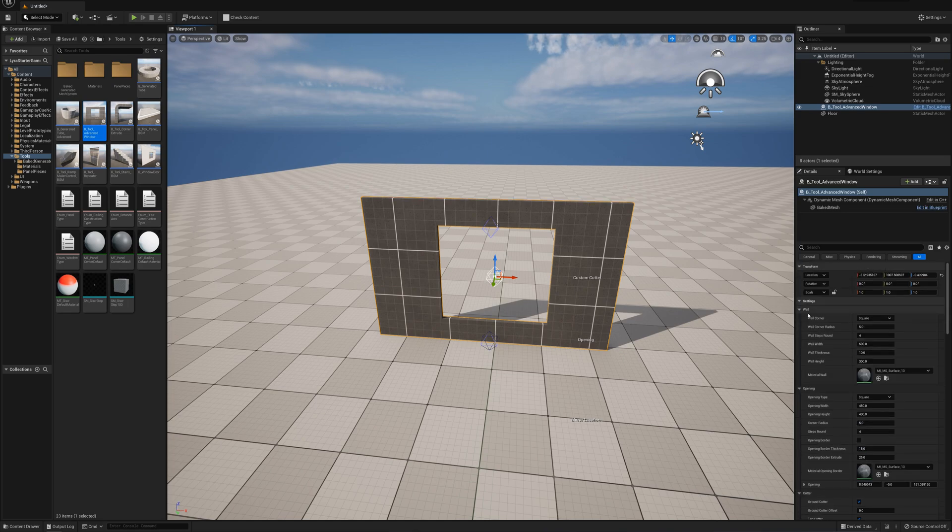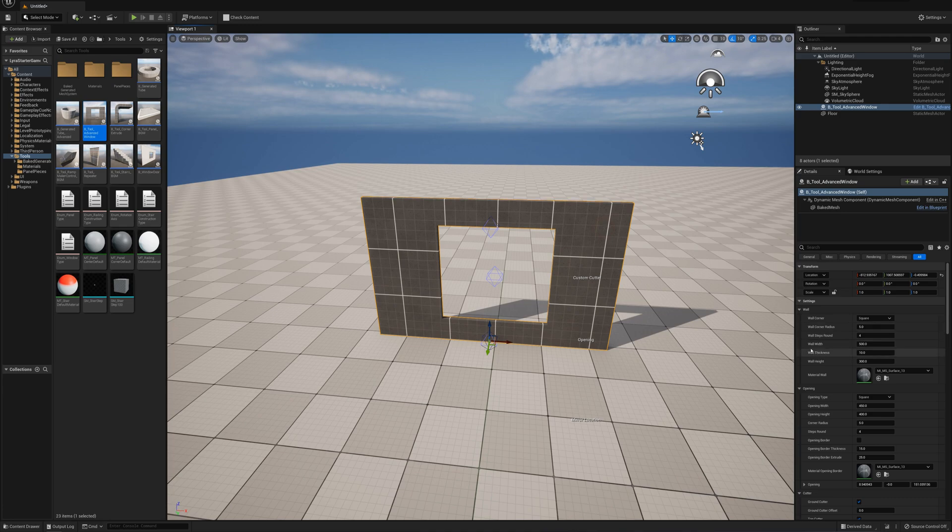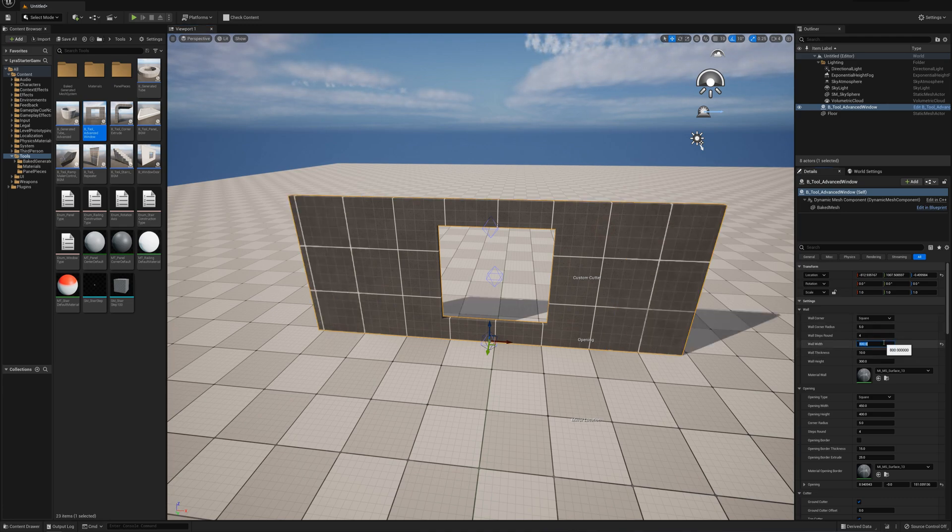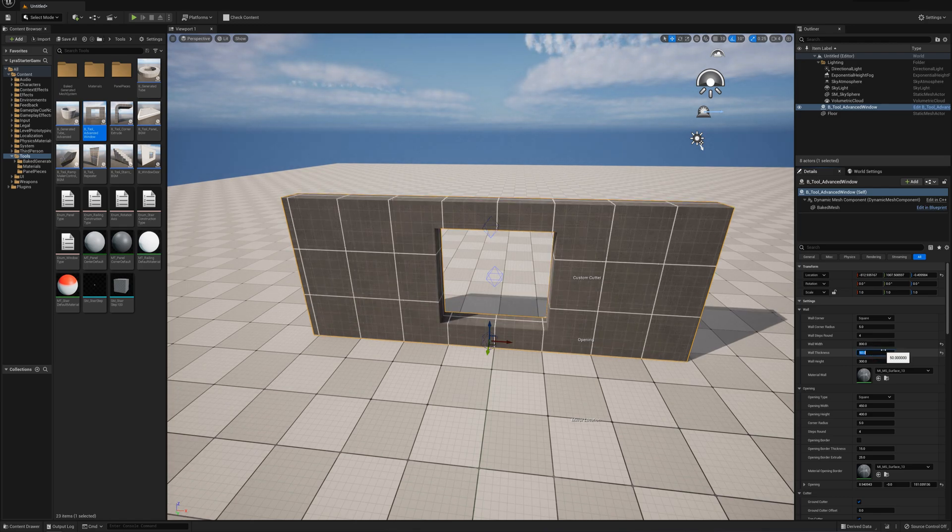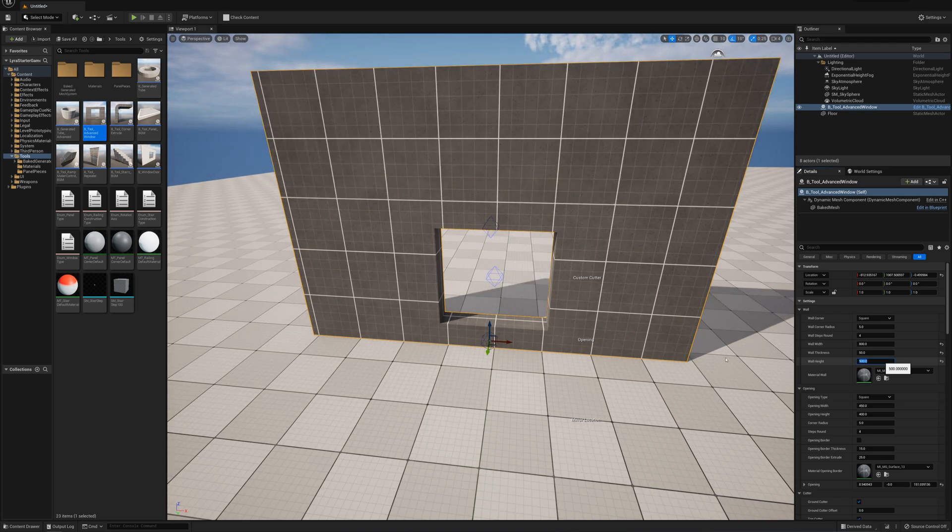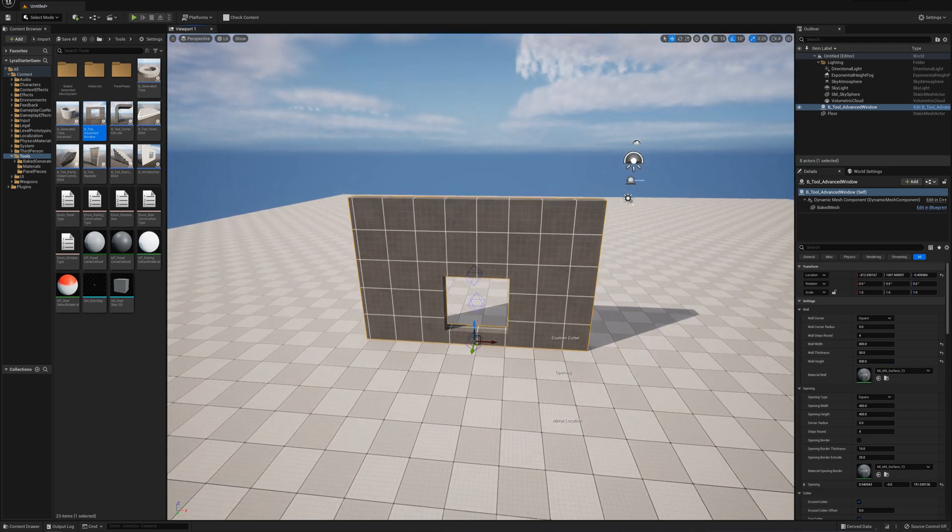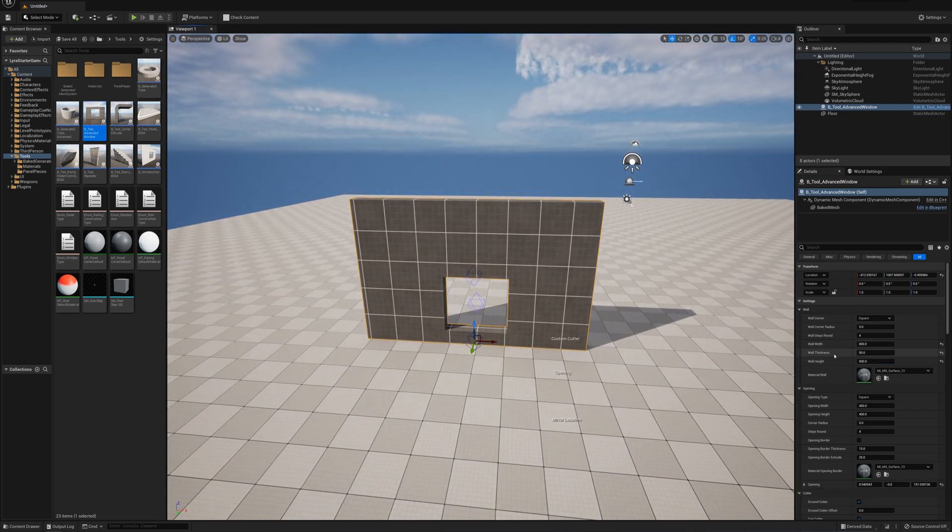Over in the Details panel, we have a bunch of customizing options. I can select the wall and change the width, maybe make it 800. The thickness, maybe I want it thicker, say 50. The height I can change, make it taller. So that's pretty basic stuff.